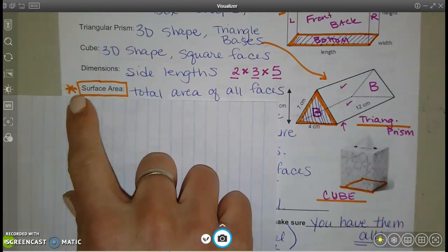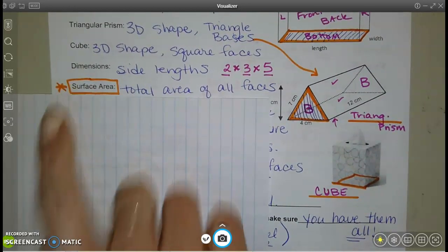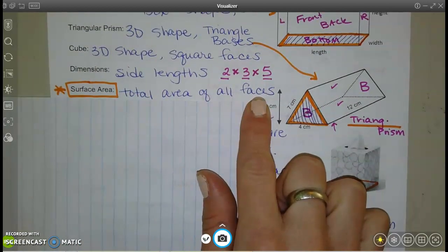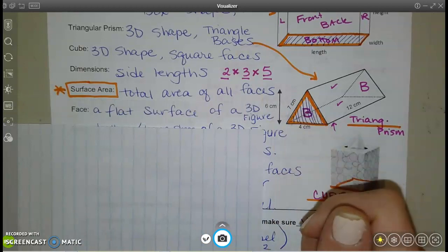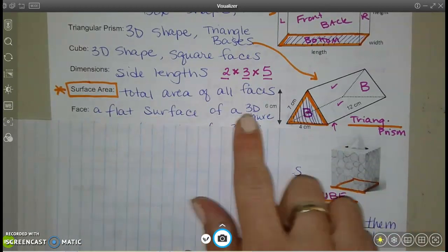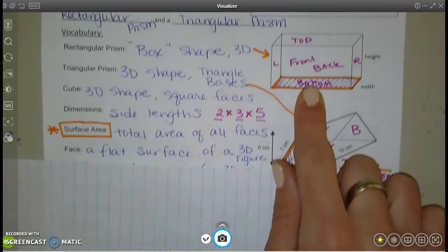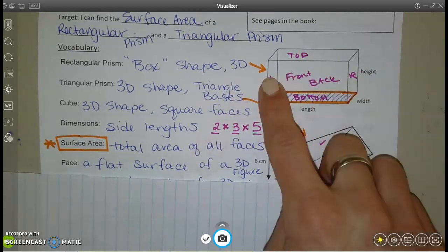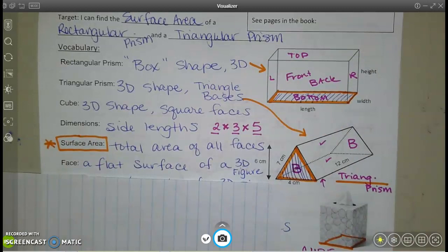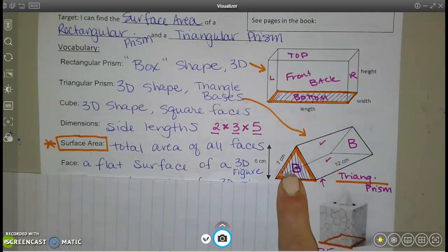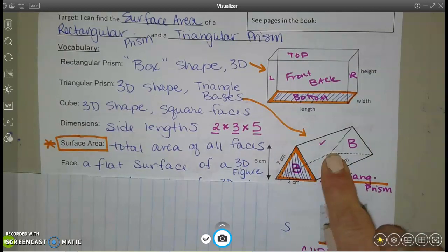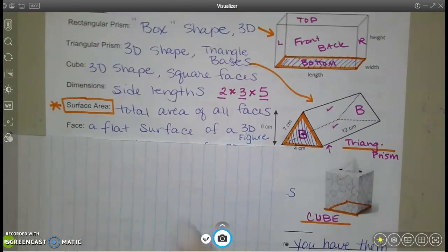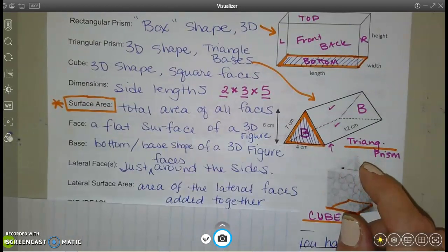Put a box or star around this one: surface area. This whole section is about finding surface area, which is the total area of all the faces. Faces are all the different flat surfaces of a 3D figure. For a rectangular prism, find the area of the top and bottom, the front and back, the left and right, and add those up to get the surface area.